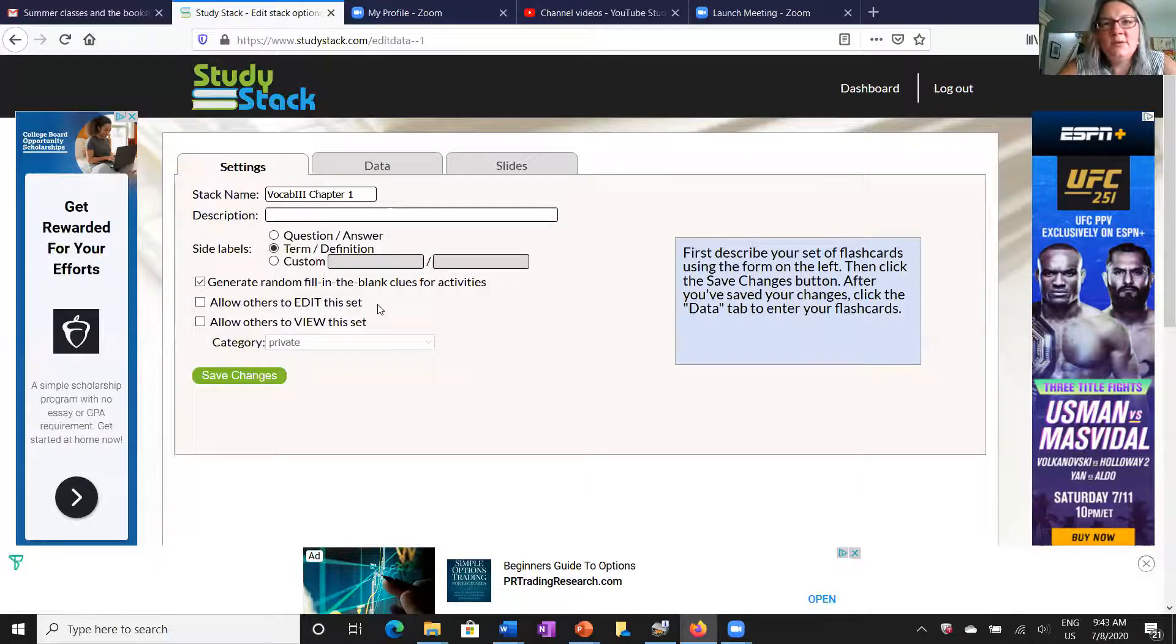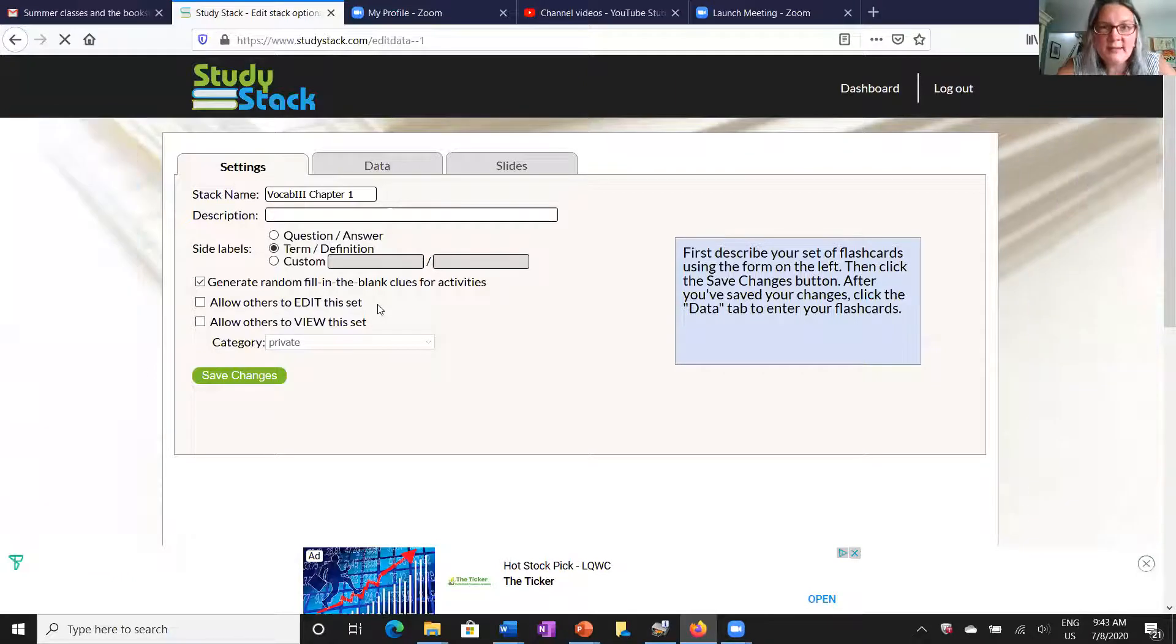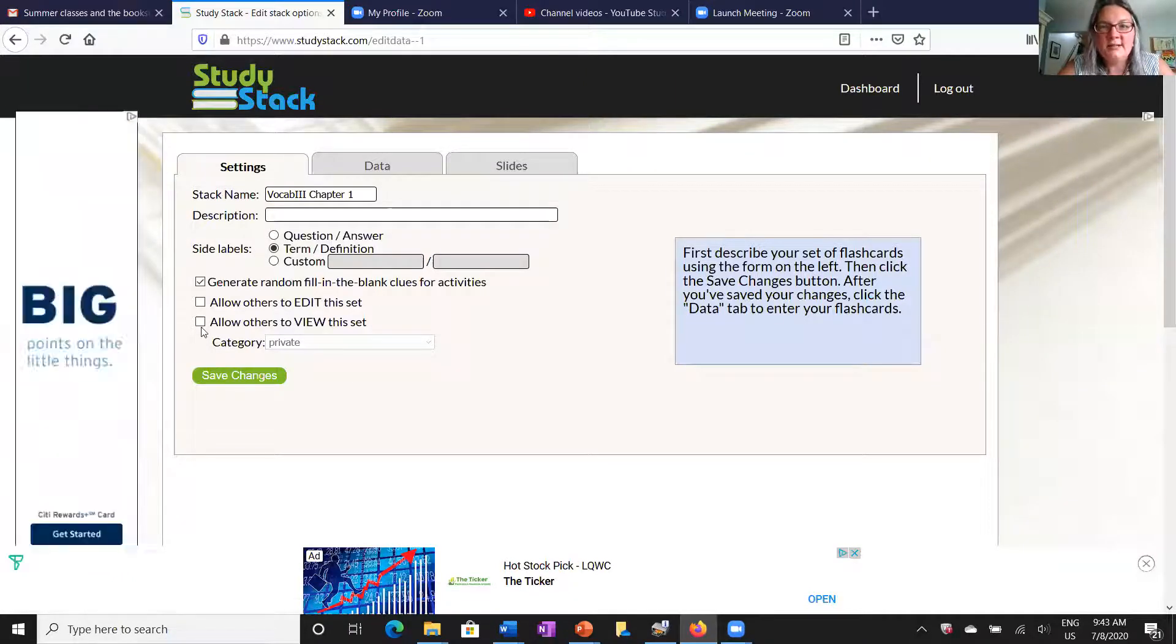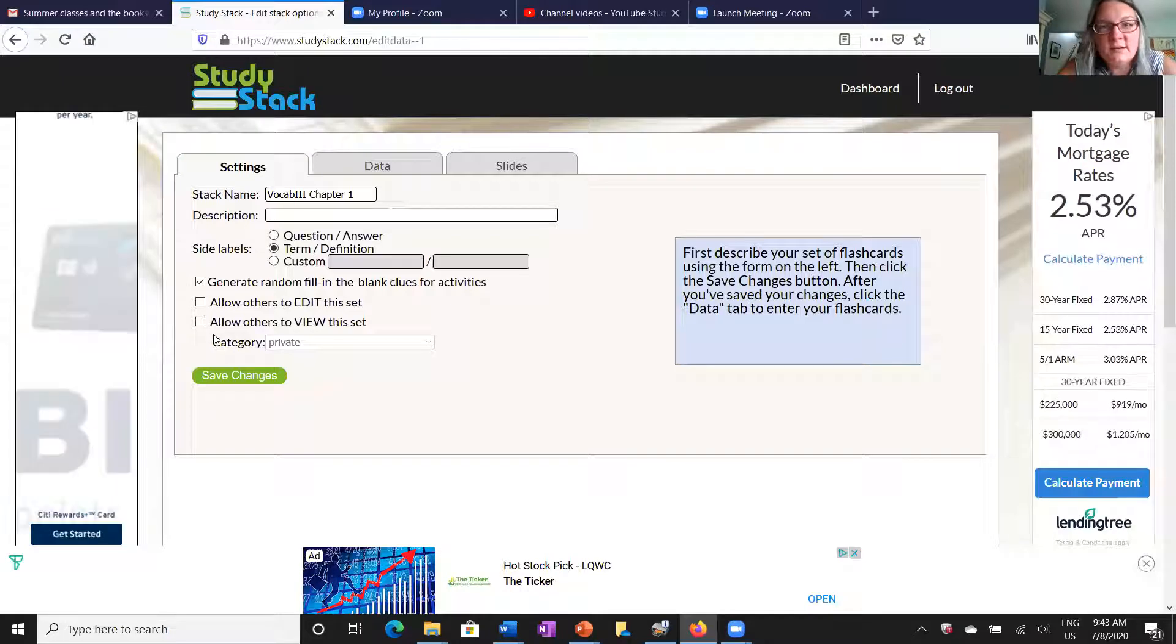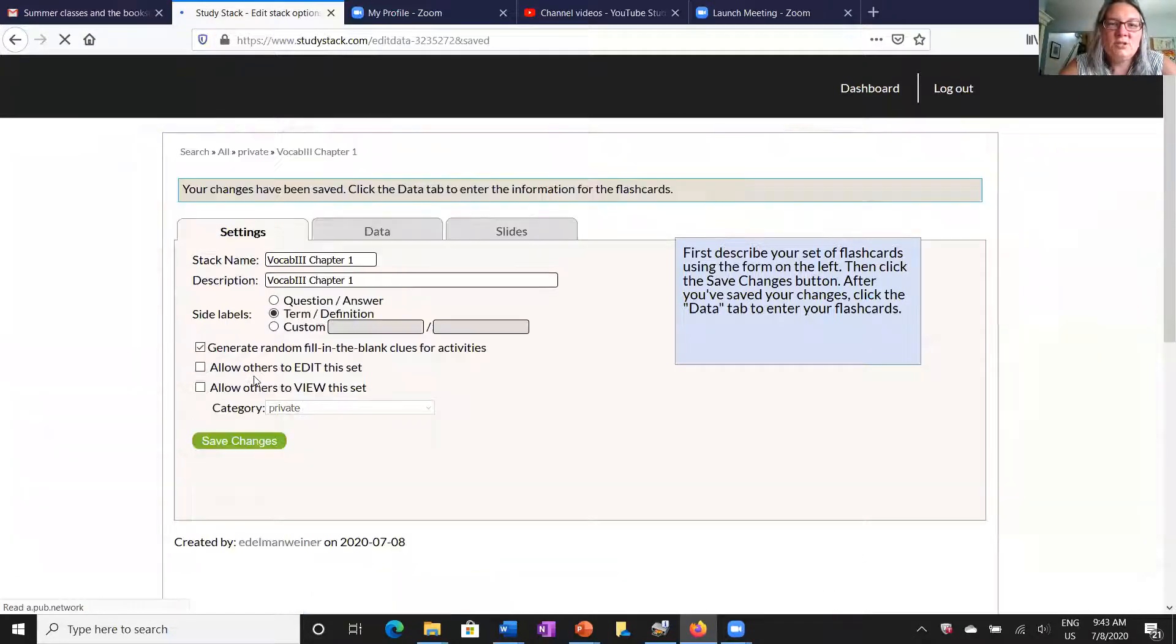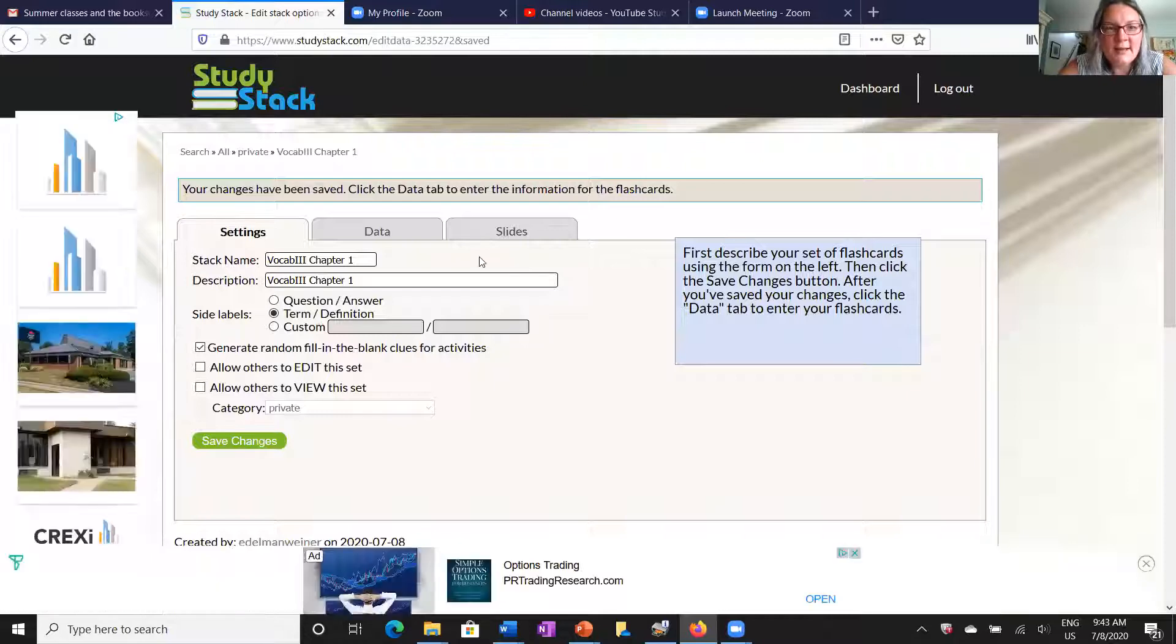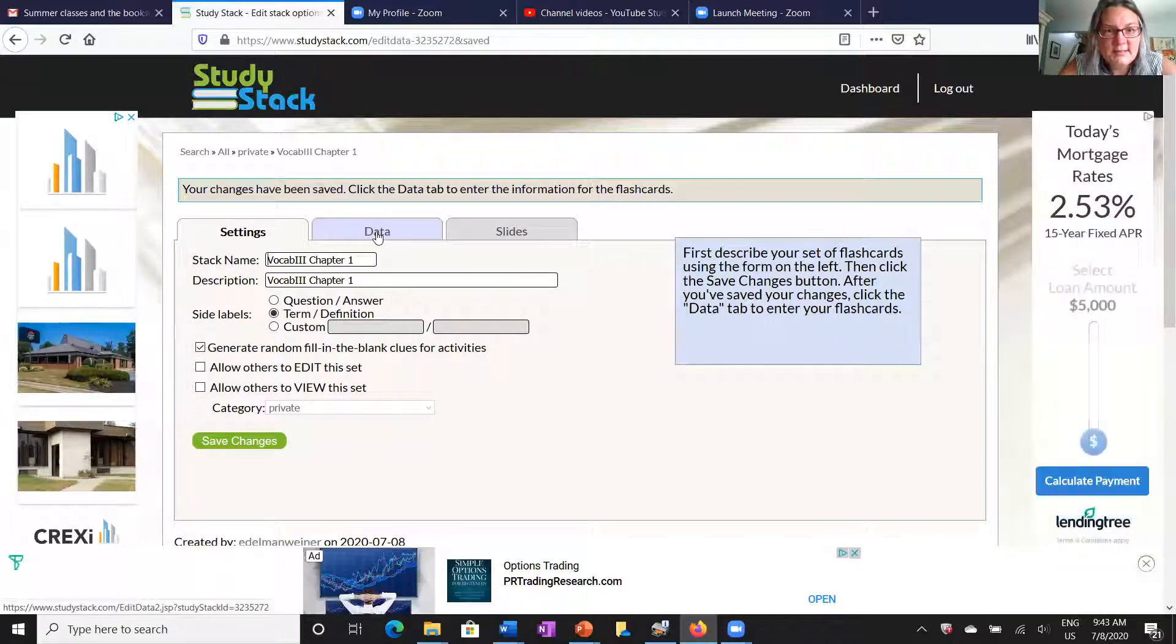I really have no intention of sharing these note cards with anybody else. I'd like to keep them for myself, so I unchecked those. Of course if you'd like to share your note cards you certainly can. I'm going to save those changes to make it a stack. Now I'm going to come over to the next tab here, which is data.